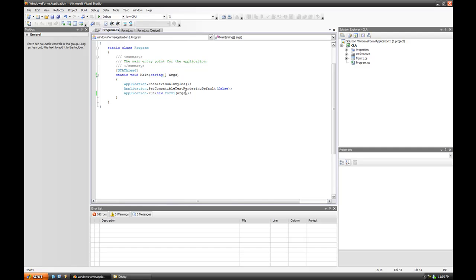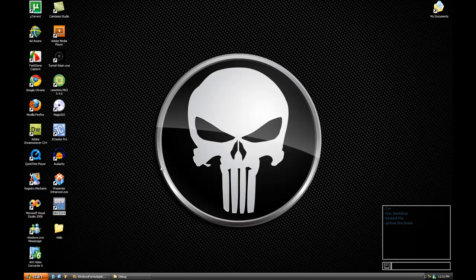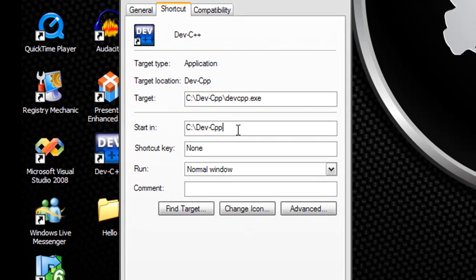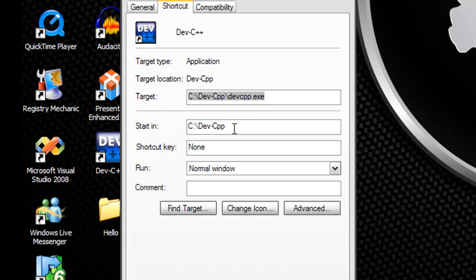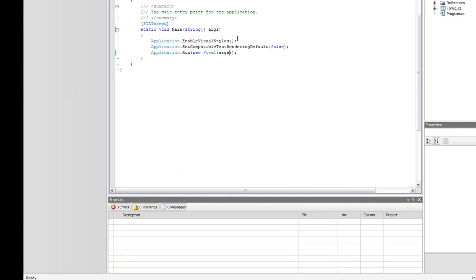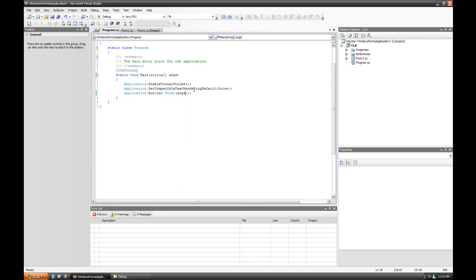You can boot applications up with certain switches by running them with a command prompt and specifying the switches there, or creating a shortcut and specifying these switches in the shortcut, which I think is one of these—start in or target. I believe it is start in, and you can put whatever. That could be a switch, you never know. Dash S.